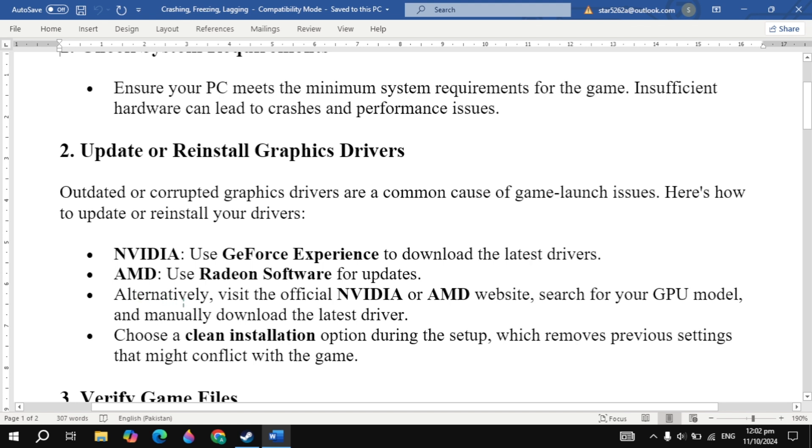Alternatively, visit the official NVIDIA or AMD website, search for your GPU model and manually download the latest driver. Choose a clean installation option during the setup which removes previous settings that might conflict with the game.